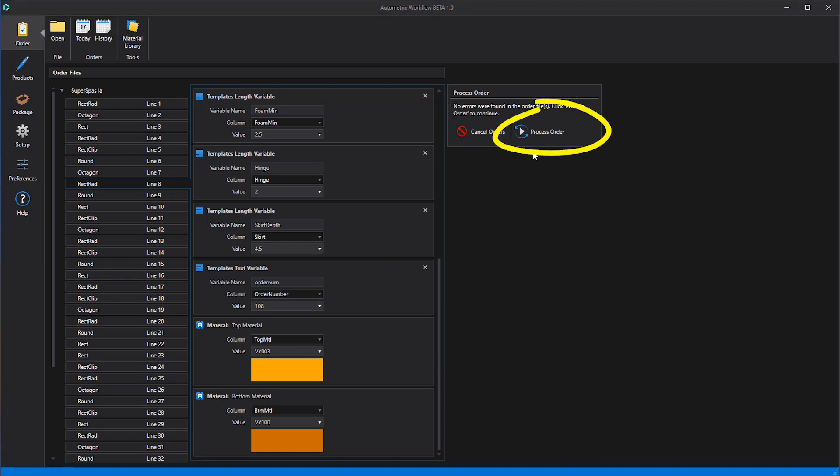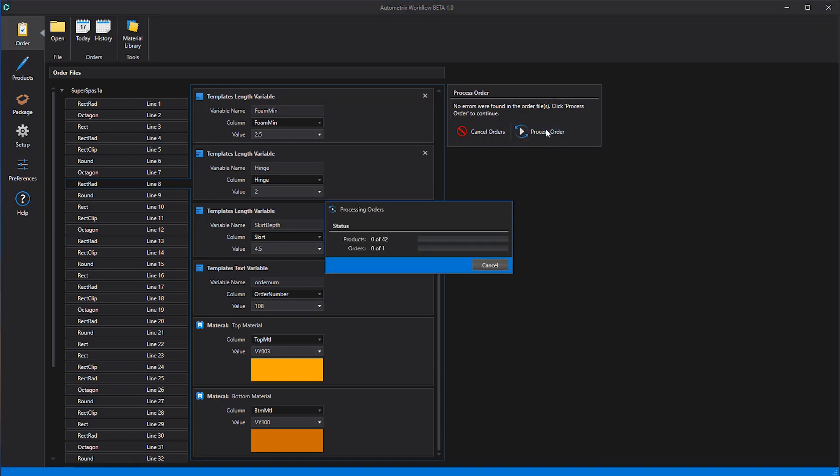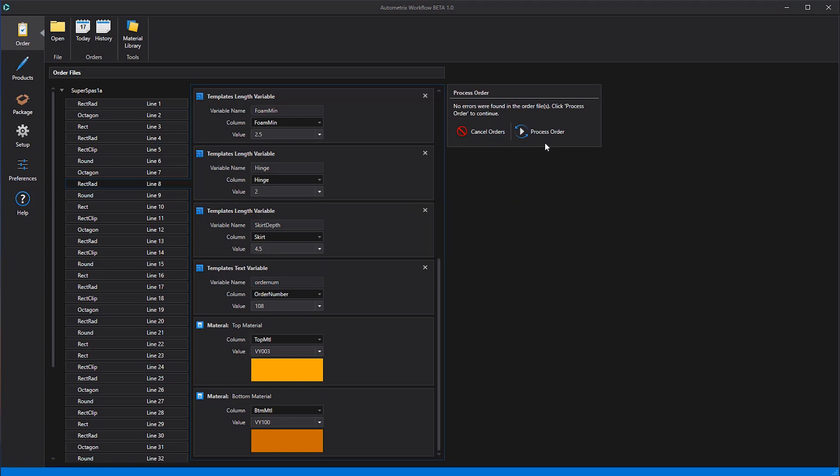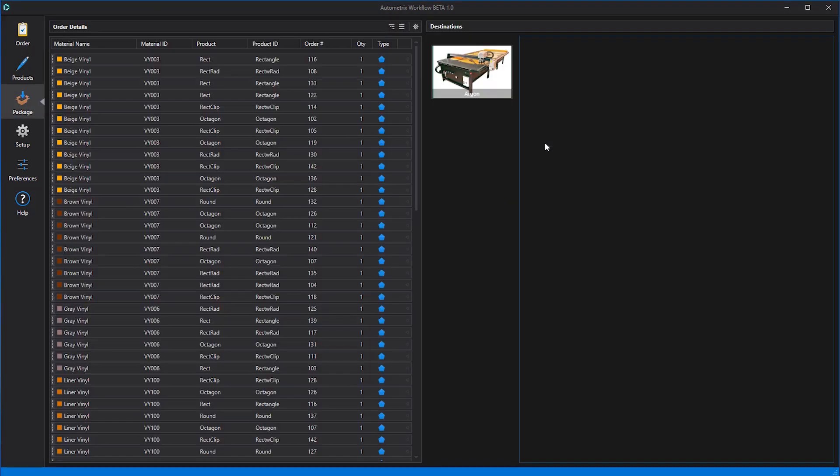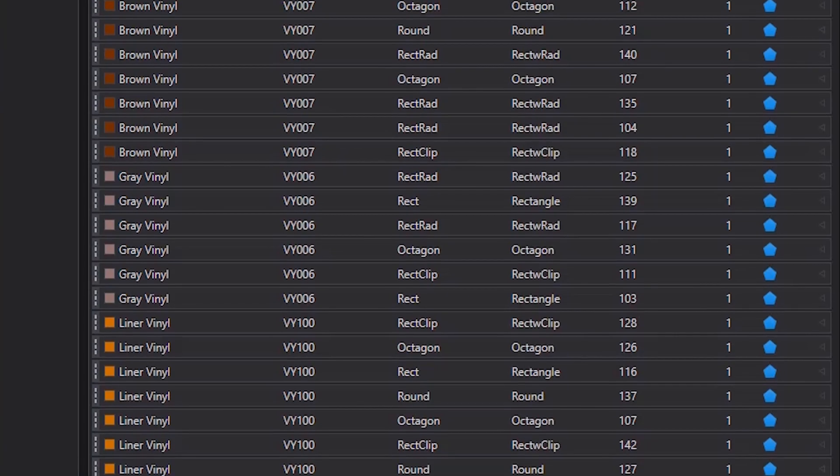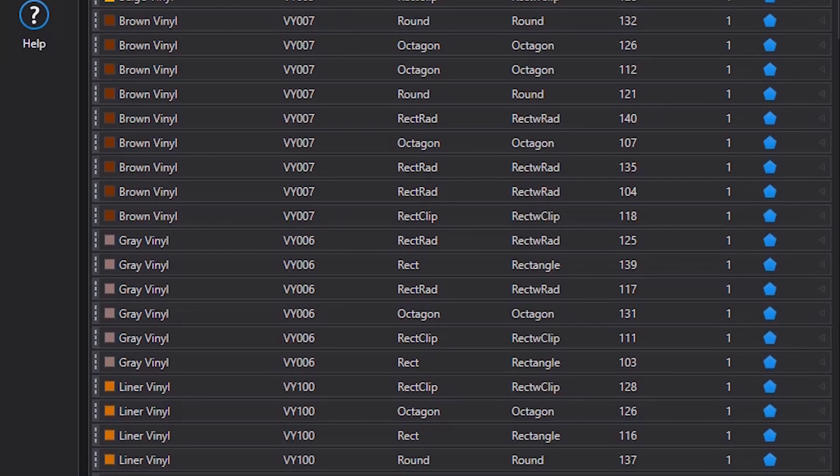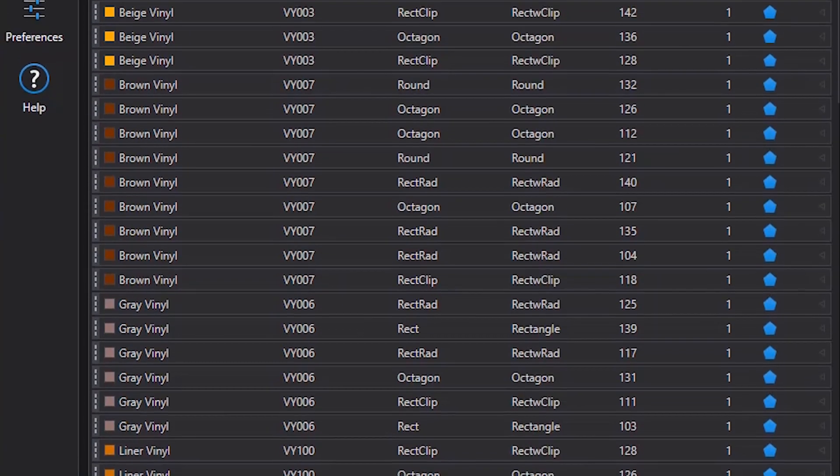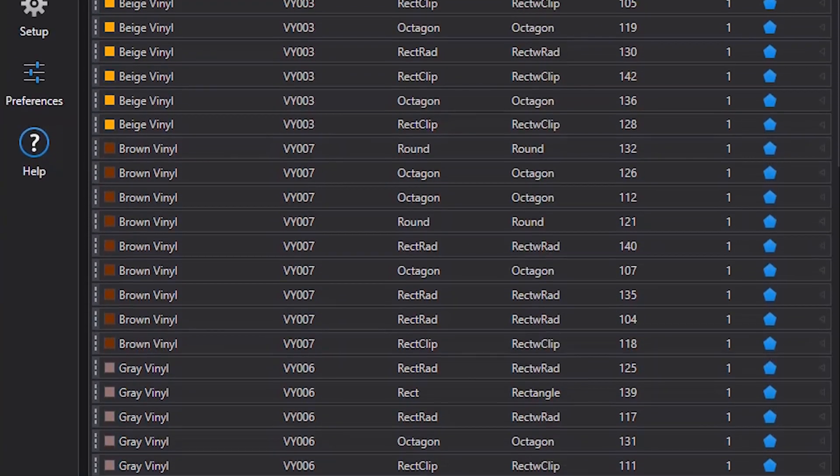When we click process the order, workflow uses the templates engine in the background to generate all the patterns required for each style and size. As each pattern is created, it gets linked to the fabric specified in the order form.